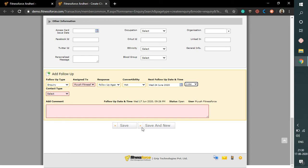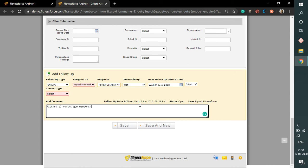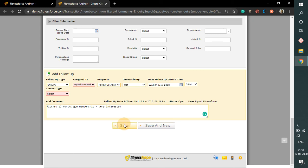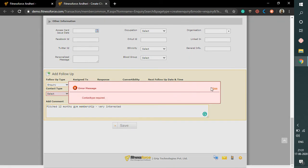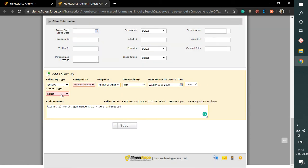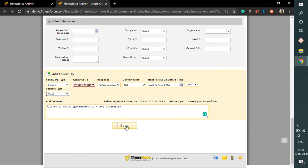Further, fill in the relevant call comments in the comment section. Once done, clicking on save will open Juliet's profile page, and clicking on save and new will redirect to a new prospect. Let's click on save. A contact type is required, so here we need to select the contact type as phone and click on save.